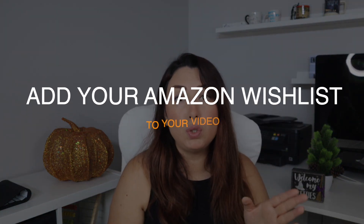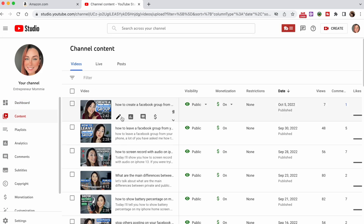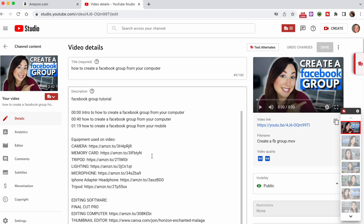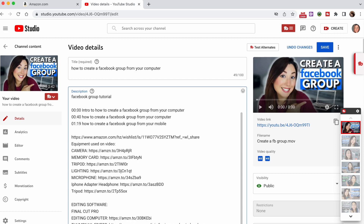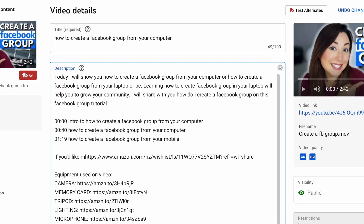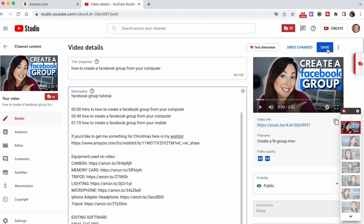The next step is to go to your YouTube Studio. Now go to the video in which you want to share this wishlist — it can be one you have already published or one you have scheduled. Click on the Details button, then go to the description box of your video. You can add up to 5,000 characters, so let's add your Amazon wishlist link. I also recommend adding a text before the link, like 'If you'd like to get me something for Christmas, here is my Amazon wishlist,' and then add the link. Now click on Save.